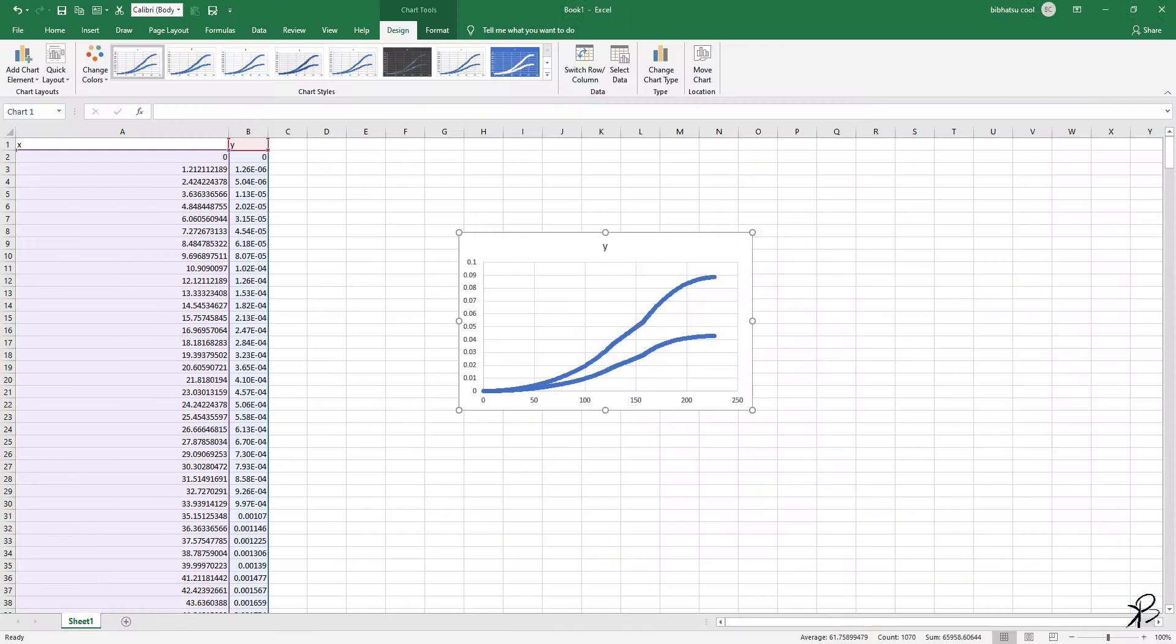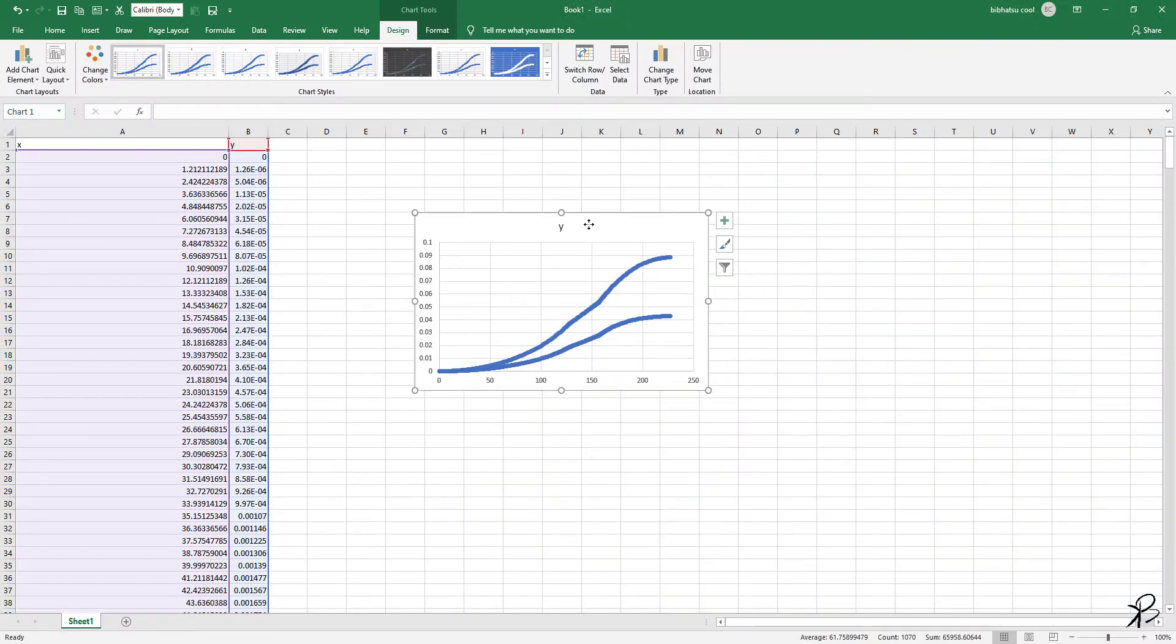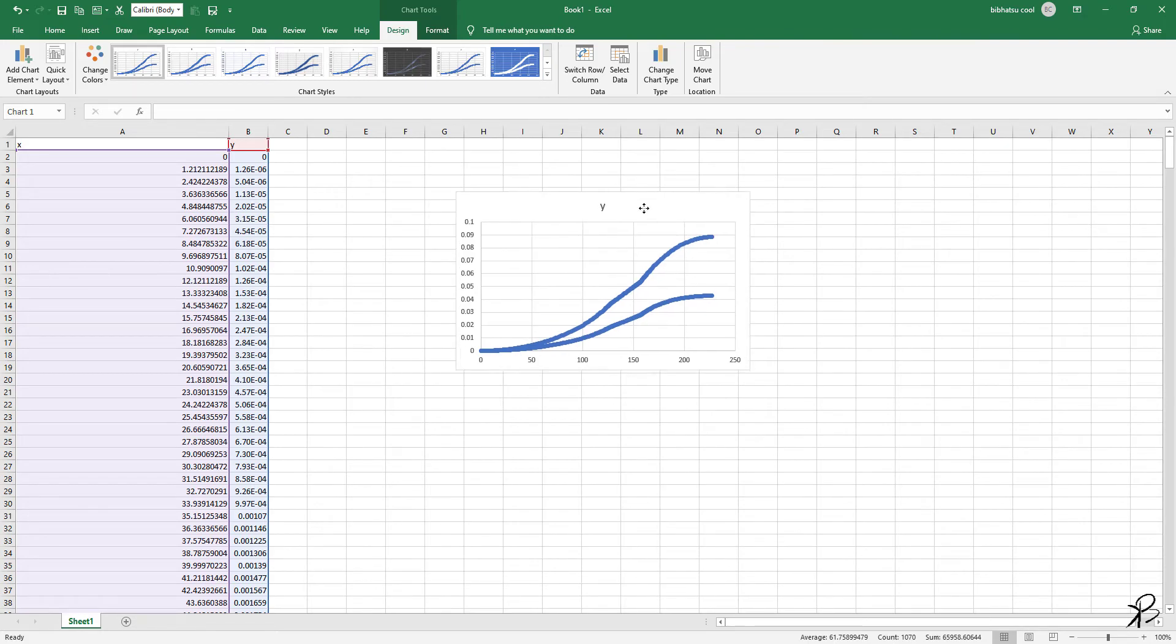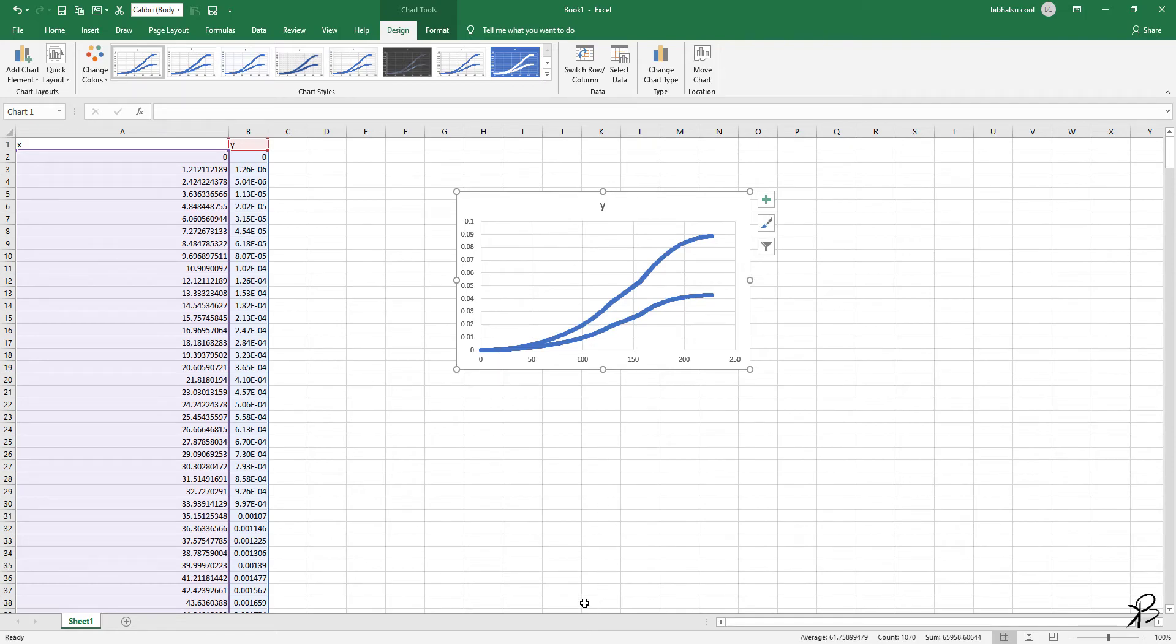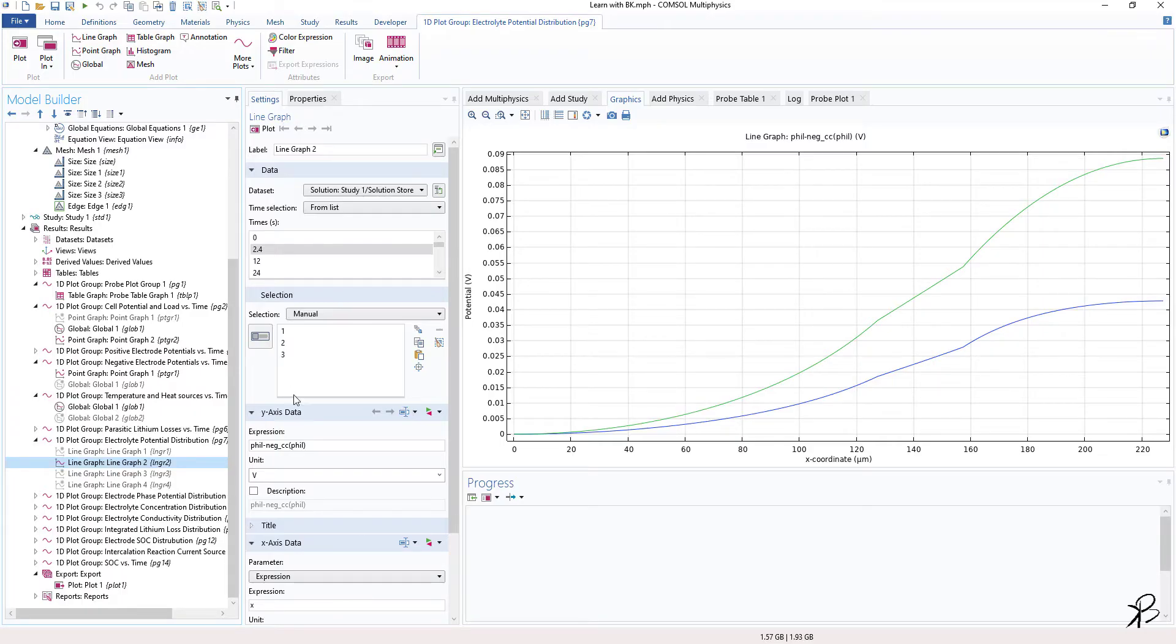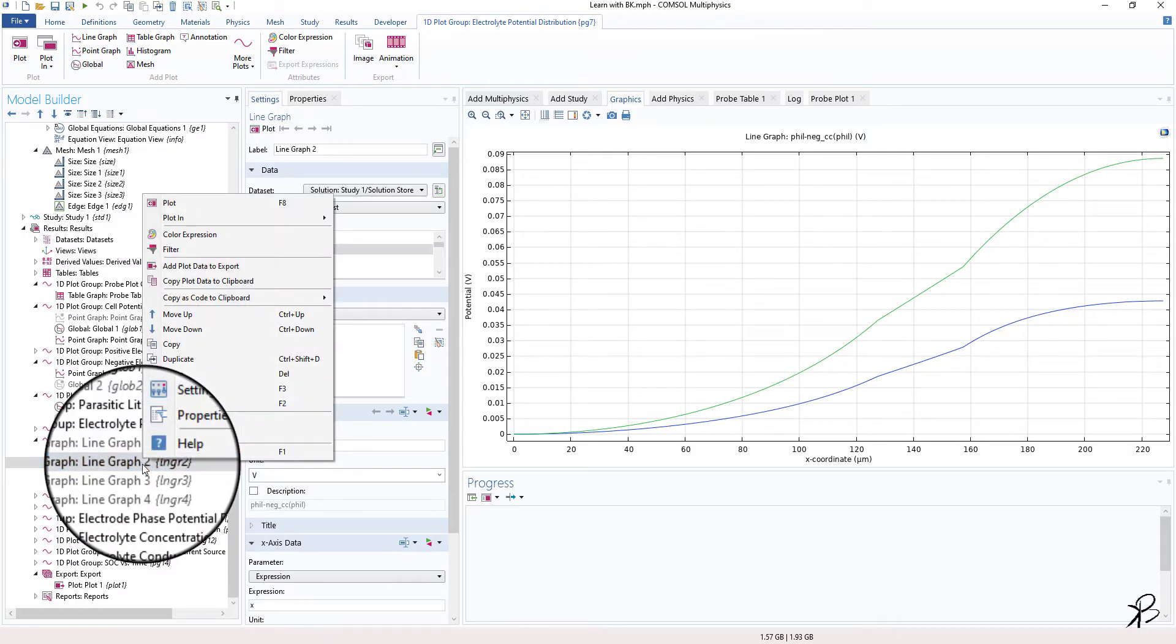So this is quite a good and quick way to export your data from COMSOL to Excel. Now let us learn how to export your data to a file which is generally used by everyone.